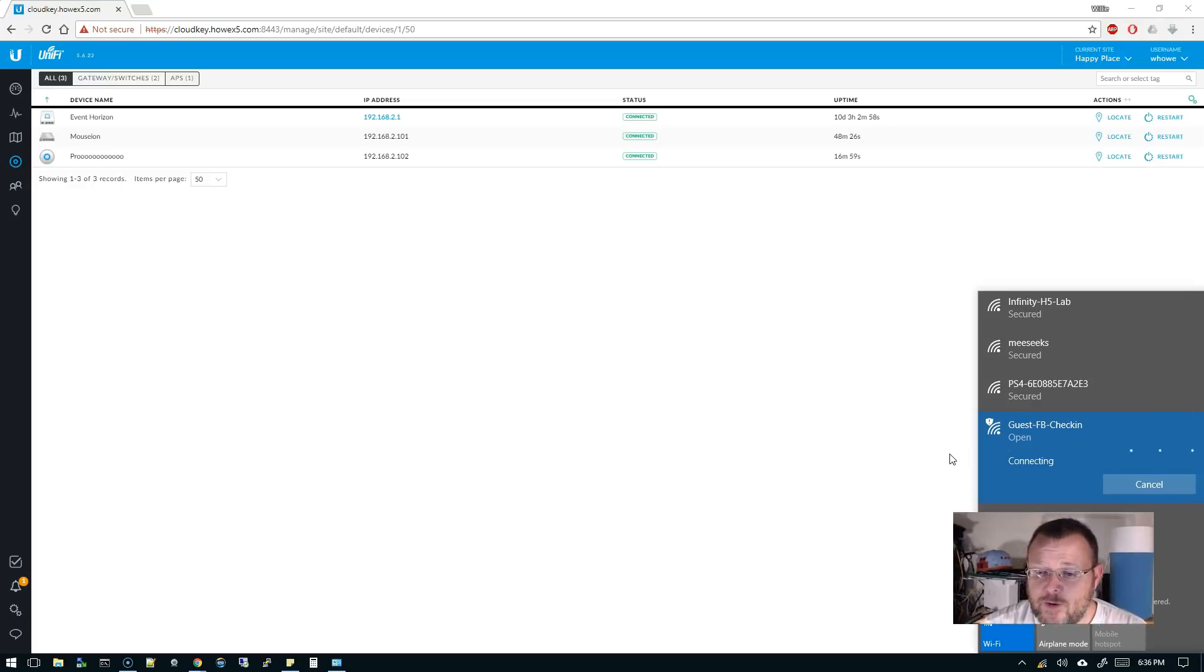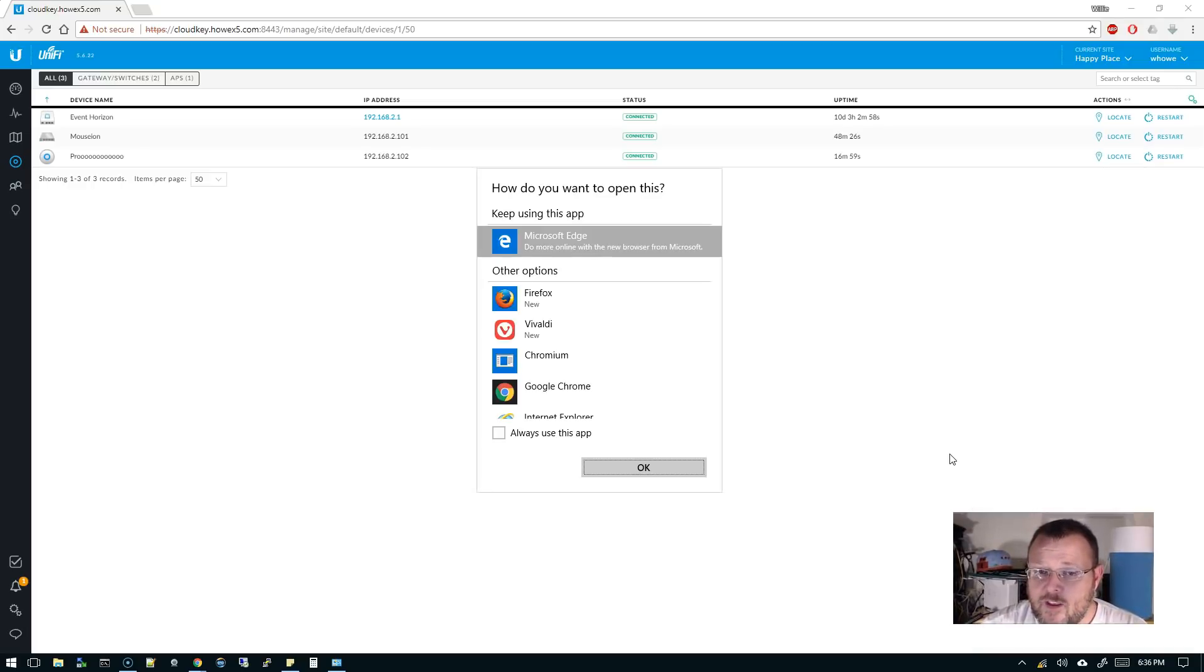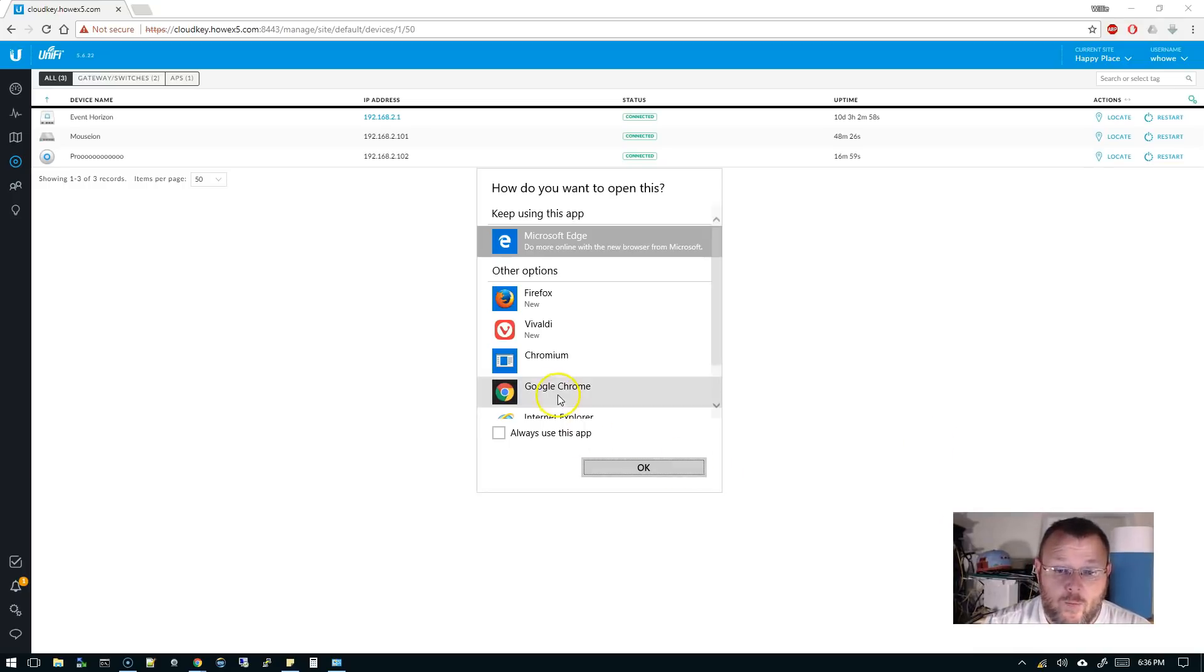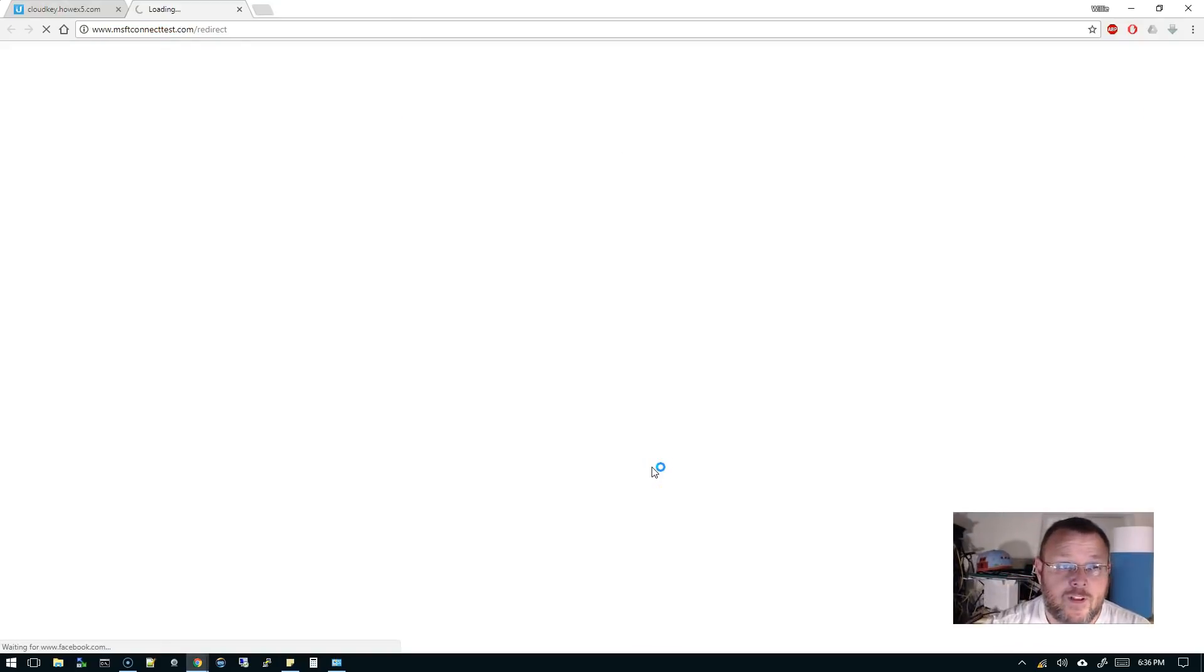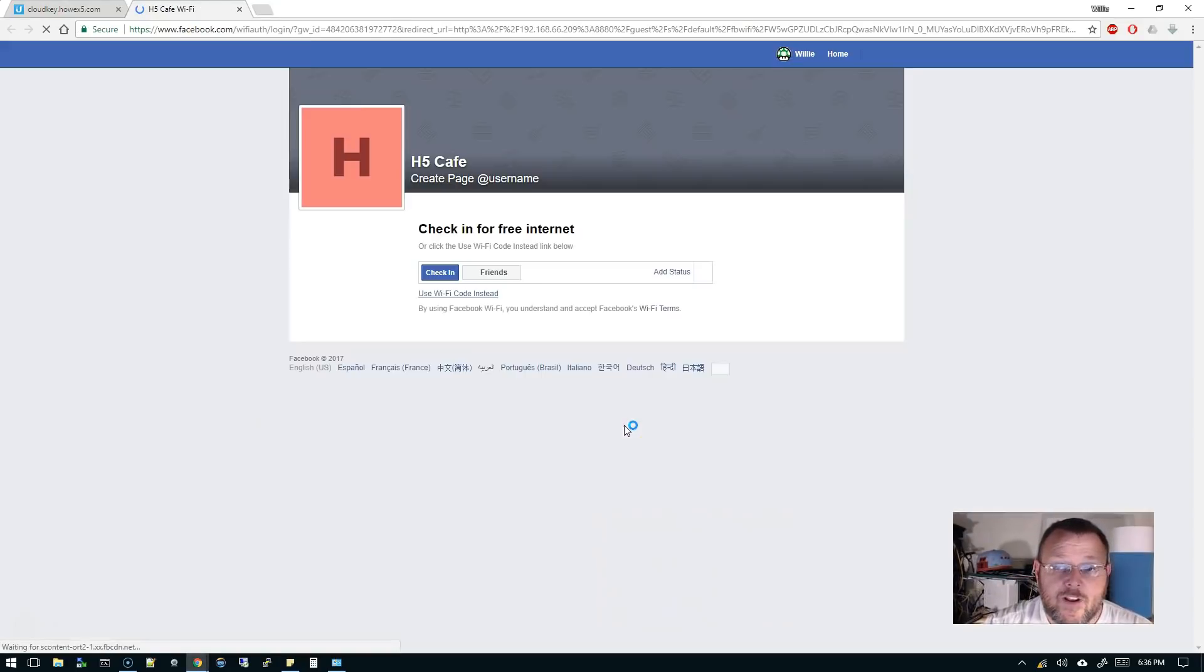And it's going to check the requirements. And it's going to say, how do you want to open this app? So we'll just tell it Google Chrome because we're already in Chrome. And so now we're going to get redirected.